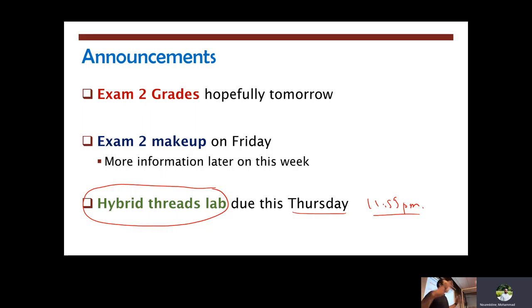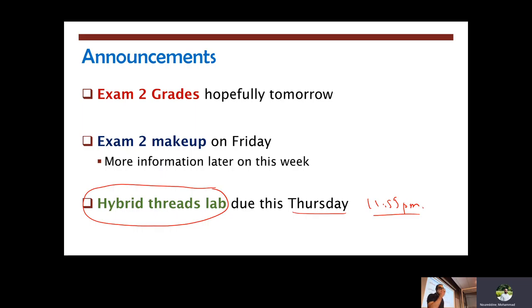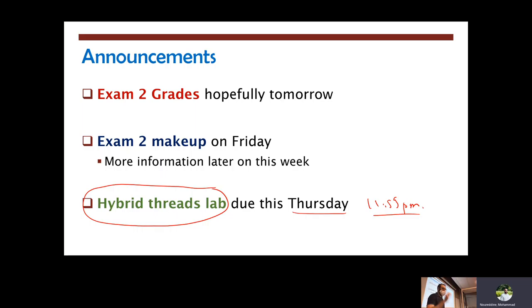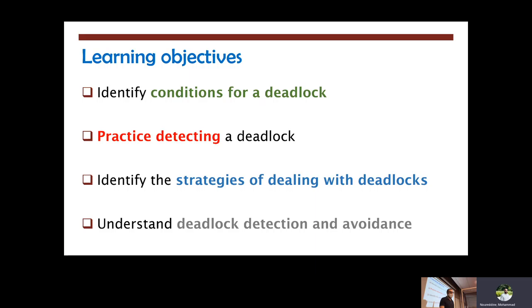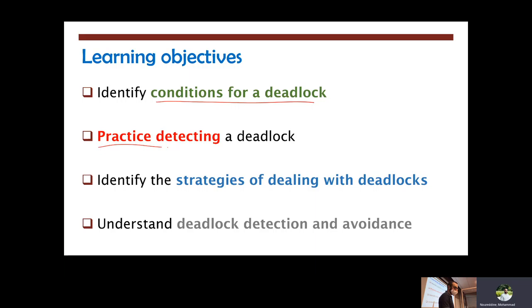So in a sense, this is the better part of the quarter. Questions? OK, so what are we going to do today? We're going to wrap up our discussion about deadlocks and we're going to recall the conditions for a deadlock. We're going to do some practice detecting a deadlock and figuring out what happens. Why is there a deadlock in a piece of code that we're going to be looking at?